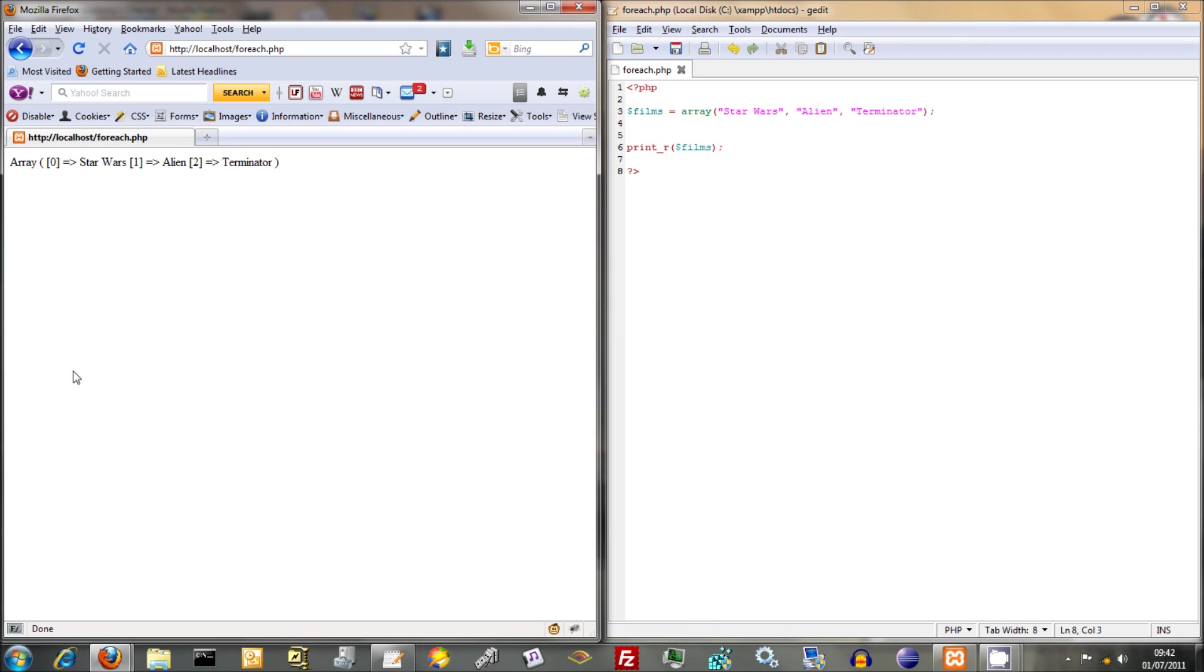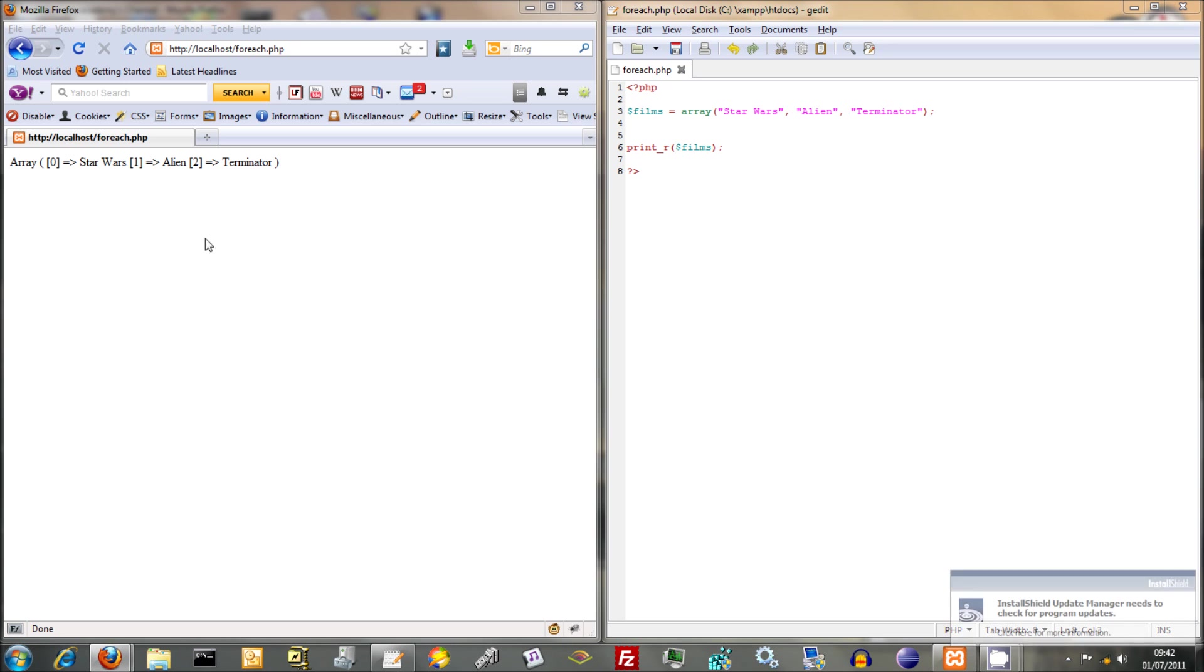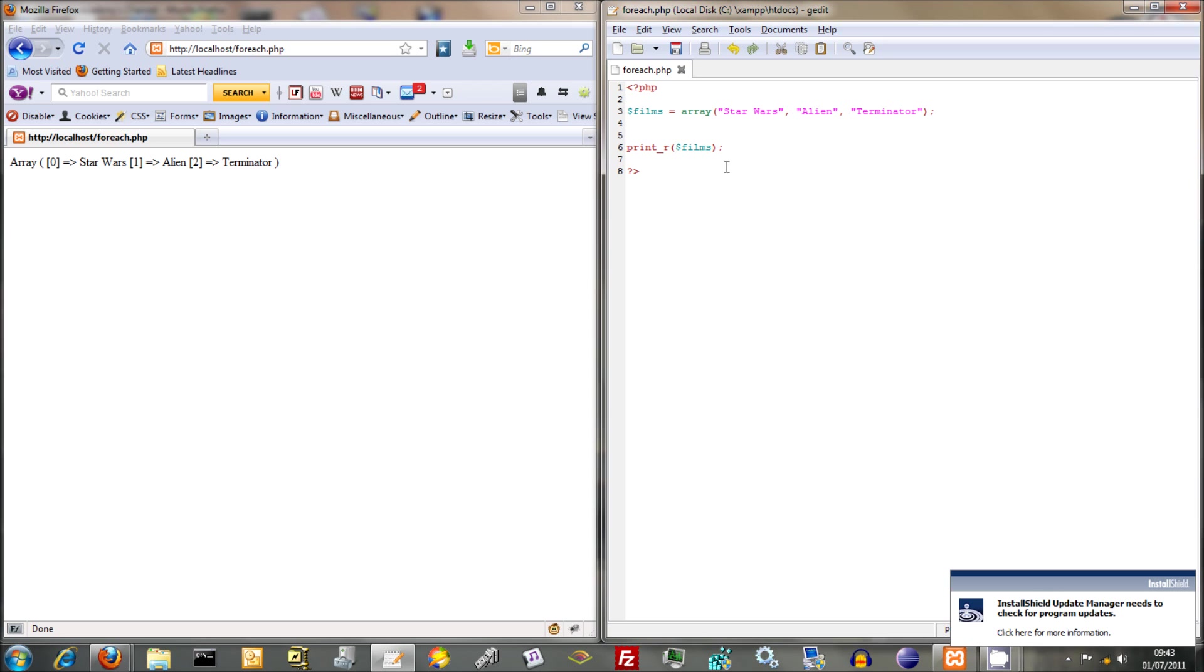And it just parrot fashions out exactly what you've got in your array. So you've got your index there, and you've got your actual value there. And that can be quite useful if you don't actually know what your array might be or might not be. You can just do that print R and it produces everything within that array.